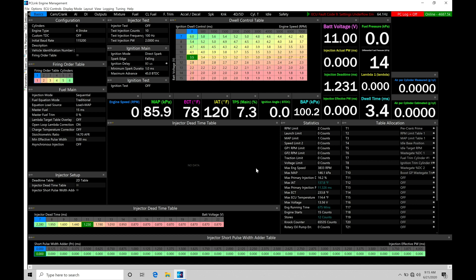In order to work with the boost control, we're going to be breaking everything down here in this video. In the next video, we're going to be taking a look at our closed loop style boost control. In the closed loop boost control, we're going to have a PID style adjustment.